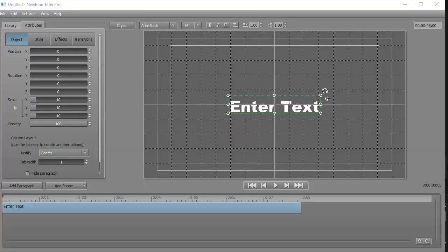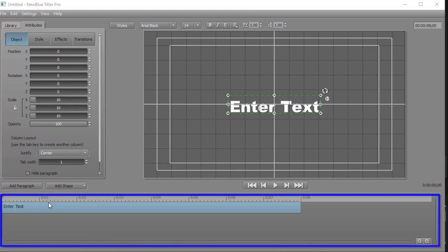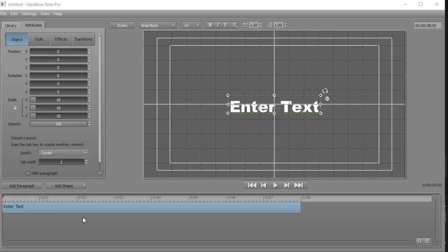When we're in the editing window, we see some things we expect. We have a timeline for each title. Now inside Titler Pro, the titles are called paragraphs.